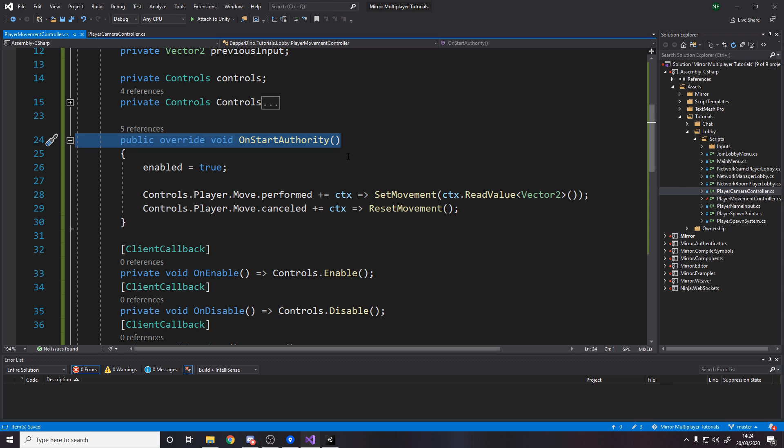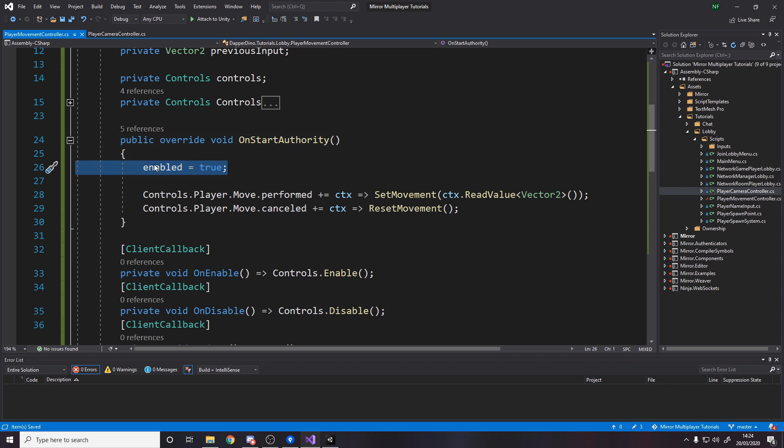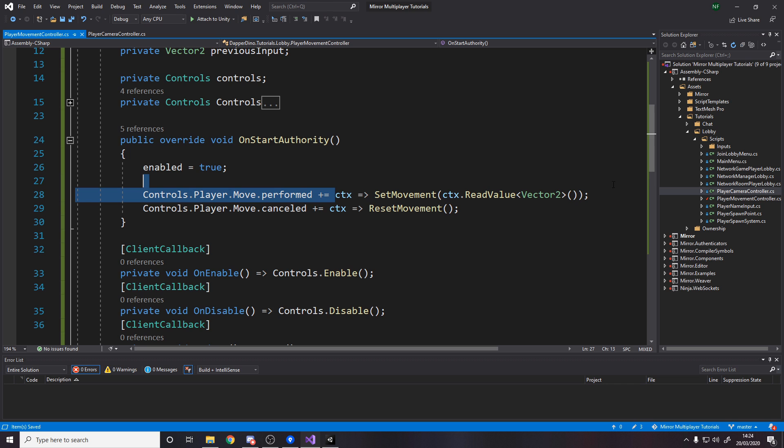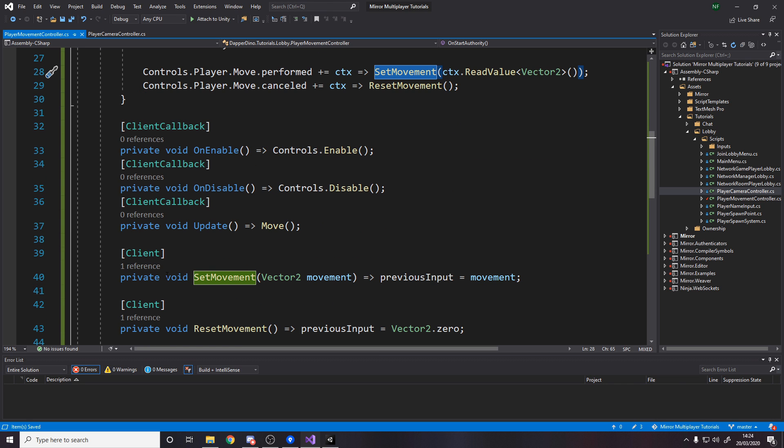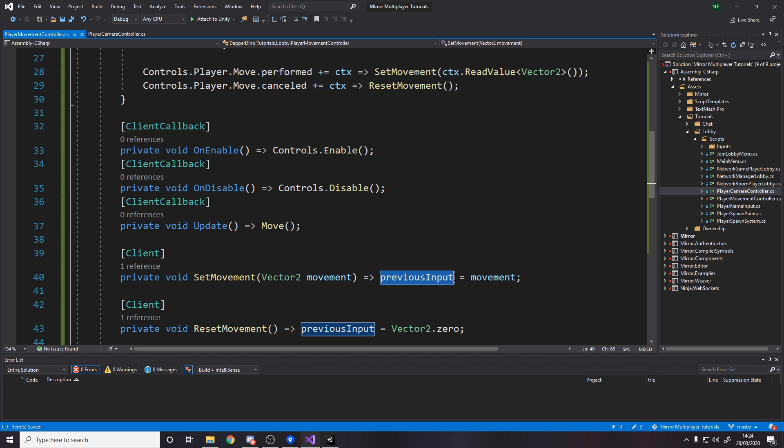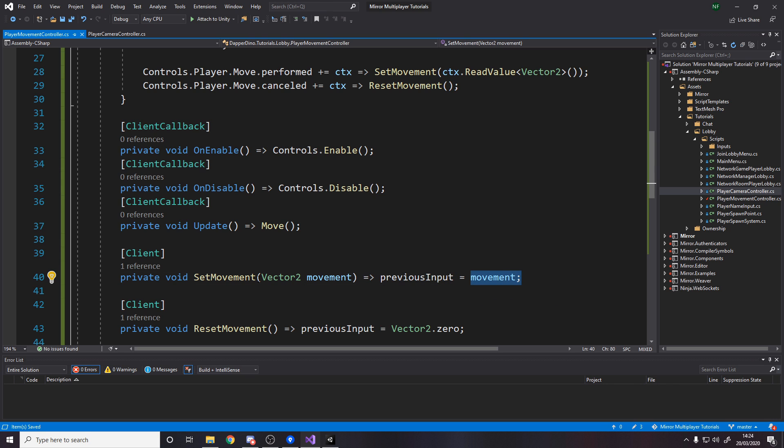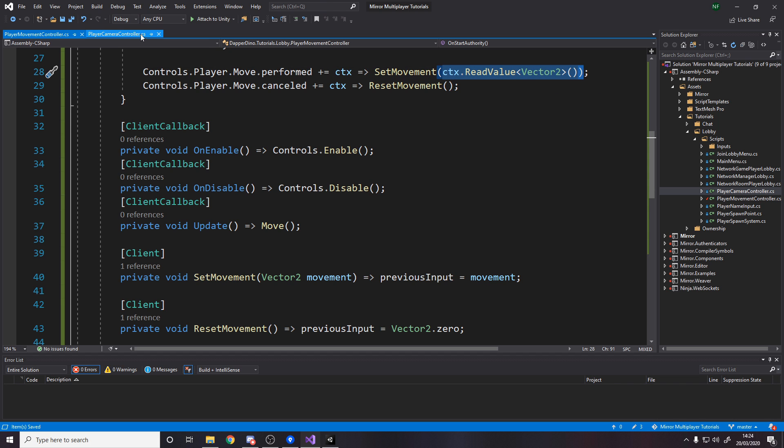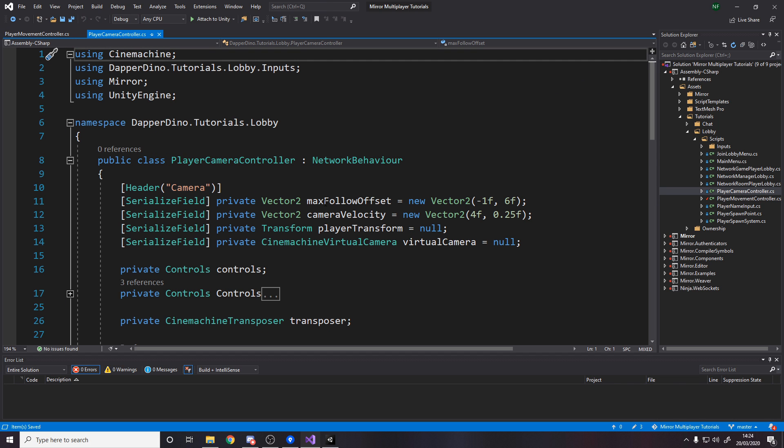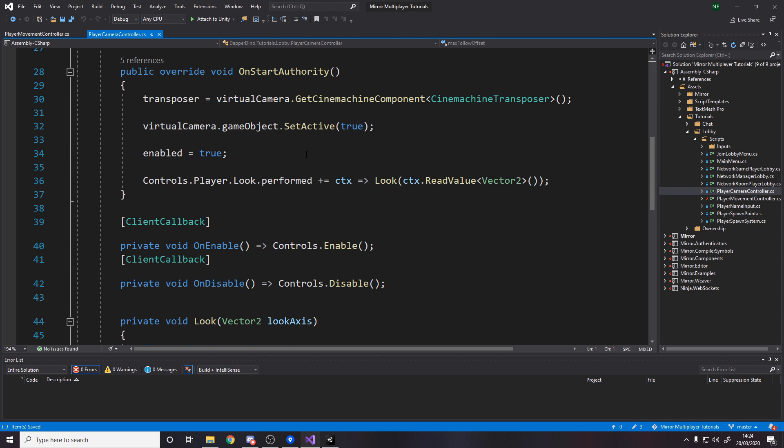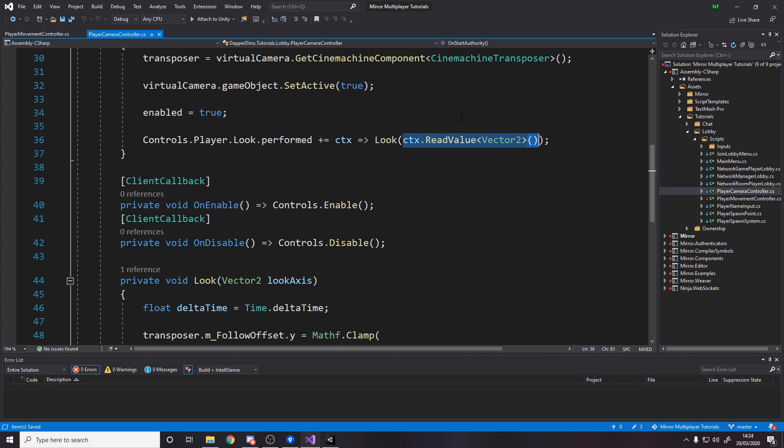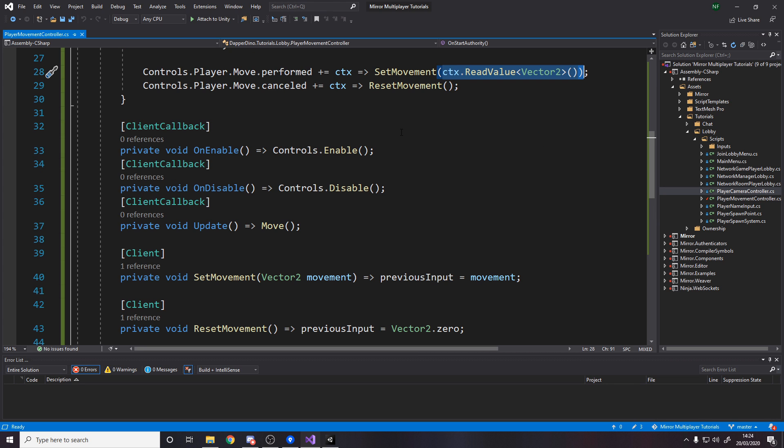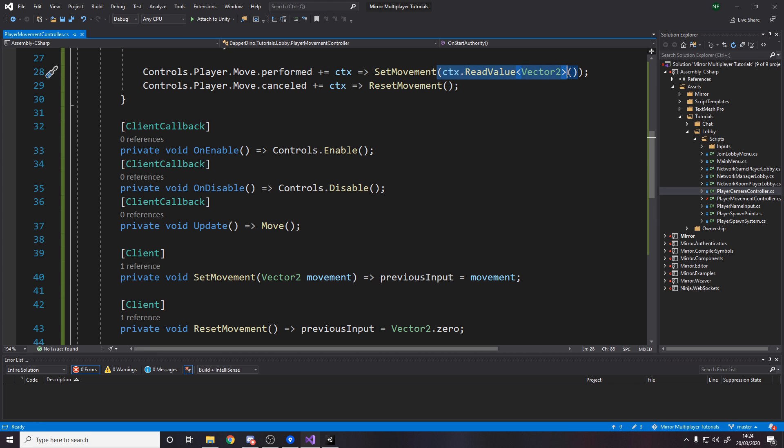The on start authority method is only called when this object belongs to you. For each person playing the game it'll be called for themselves. They will enable the object, and then we subscribe when move is performed to call the set movement function. All it does is set previous input to movement, a vector 2 passed in, and we read the value as a vector 2.